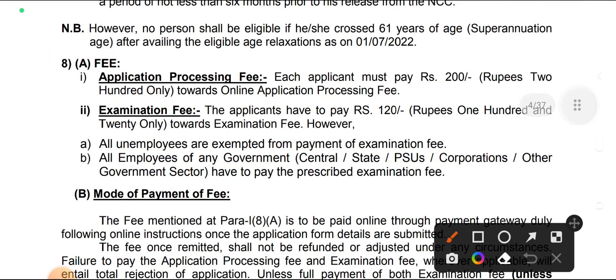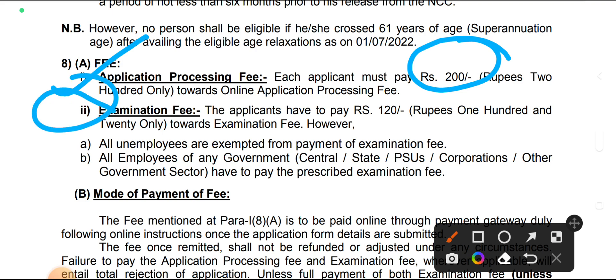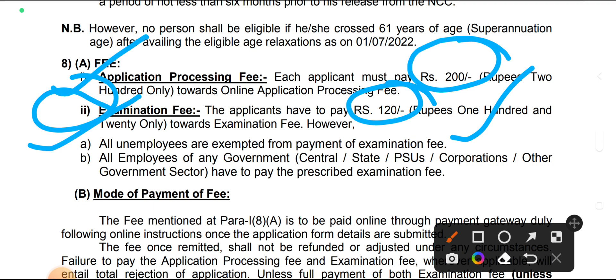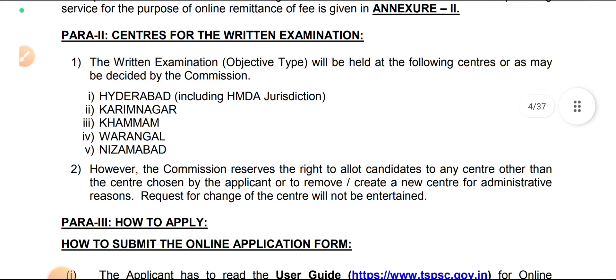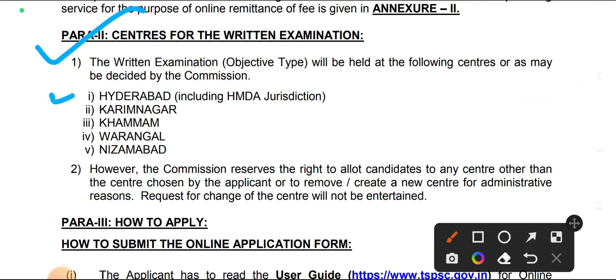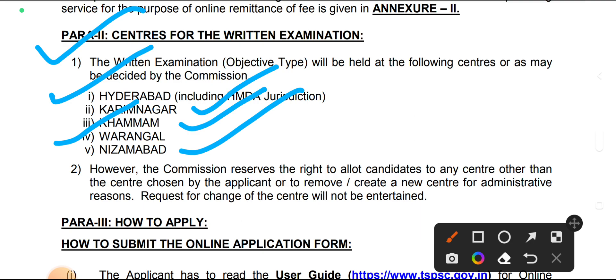The application fee is 200 rupees and the examination fee is 120 rupees. Government employees are exempted from fees. Otherwise, you will pay a total of 320 rupees. Mode of payment is online through the payment gateway. Examination centers are Hyderabad, Karimnagar, Kamam, Warangal, and Nizamabad.